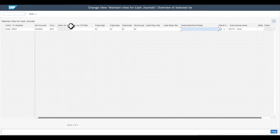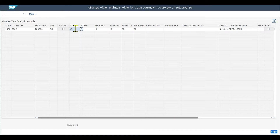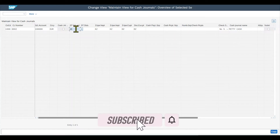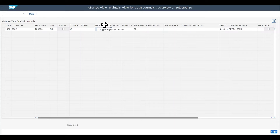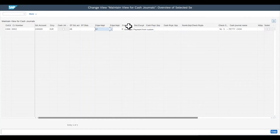Let's expand the view. First, we have the document type for the GL account posting — it's set to AB, which is for a classical journal entry. Then there's the document type for disbursements, where we define which document type the cash book uses for cash disbursements offset to GL accounts. We can also set document types for payments to vendors — here it's KZ, which stands for vendor payment — and the same can be done for the customer side.